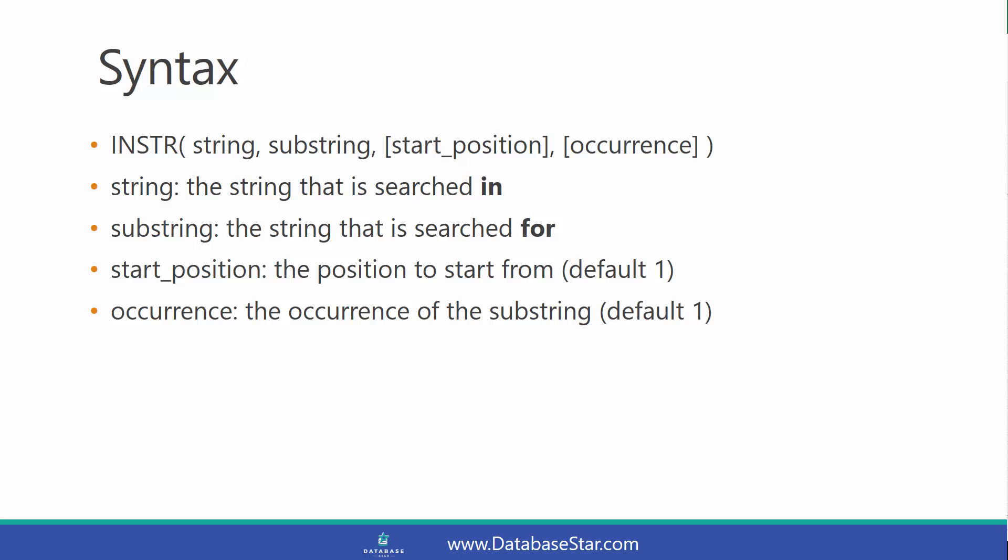You can optionally provide a start position, which is the position to start searching from. And you can optionally also provide an occurrence, which is the occurrence of the substring to look for. If you leave both of these parameters out, the default is 1.